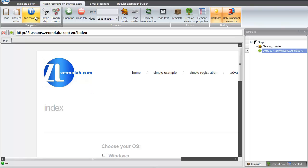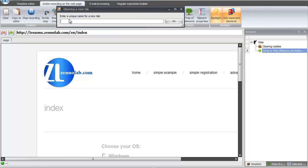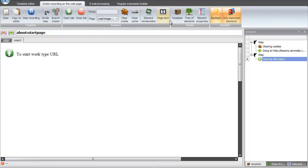Let's continue recording and create a new tab in your browser. On this tab, you can make all the same actions.